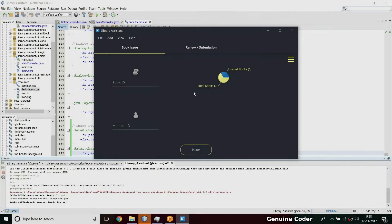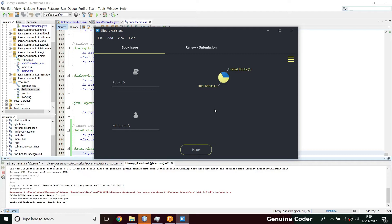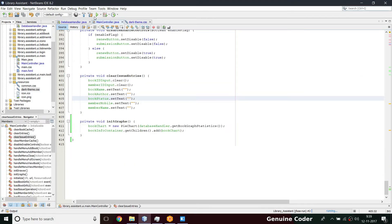Hello friends, welcome back to the Genuine Core YouTube channel. This is another video in the JavaFX library management system development tutorial series. In the last video we completed the graph for book ID showing total books and issued books. In this video I'm going to add one more chart regarding members — showing the number of members enrolled in the library and the number of members currently having books in hand.